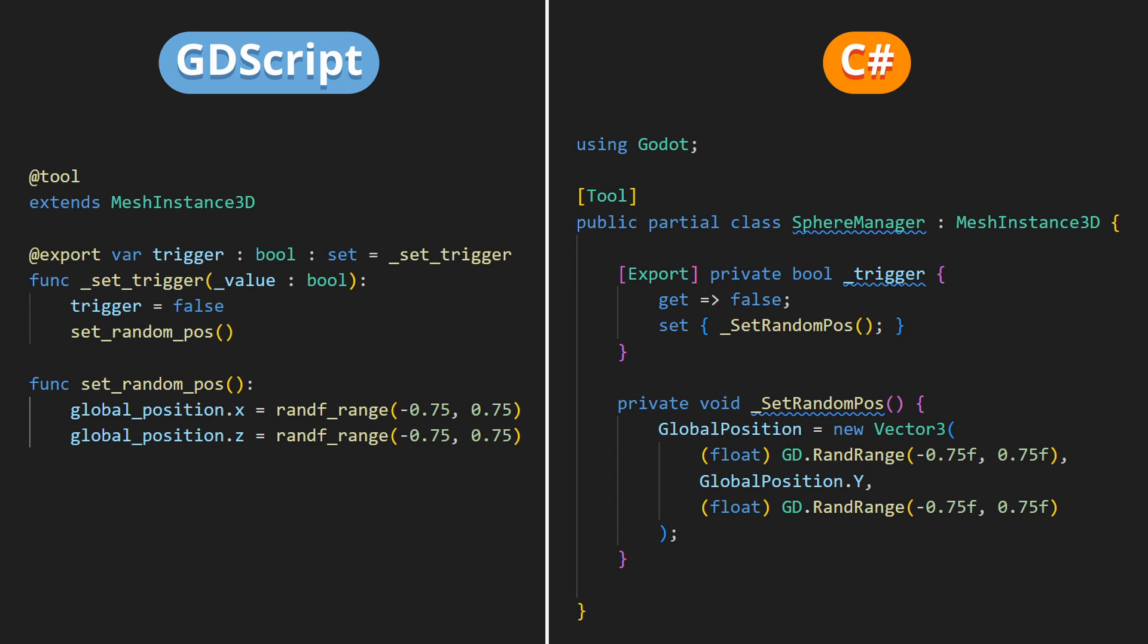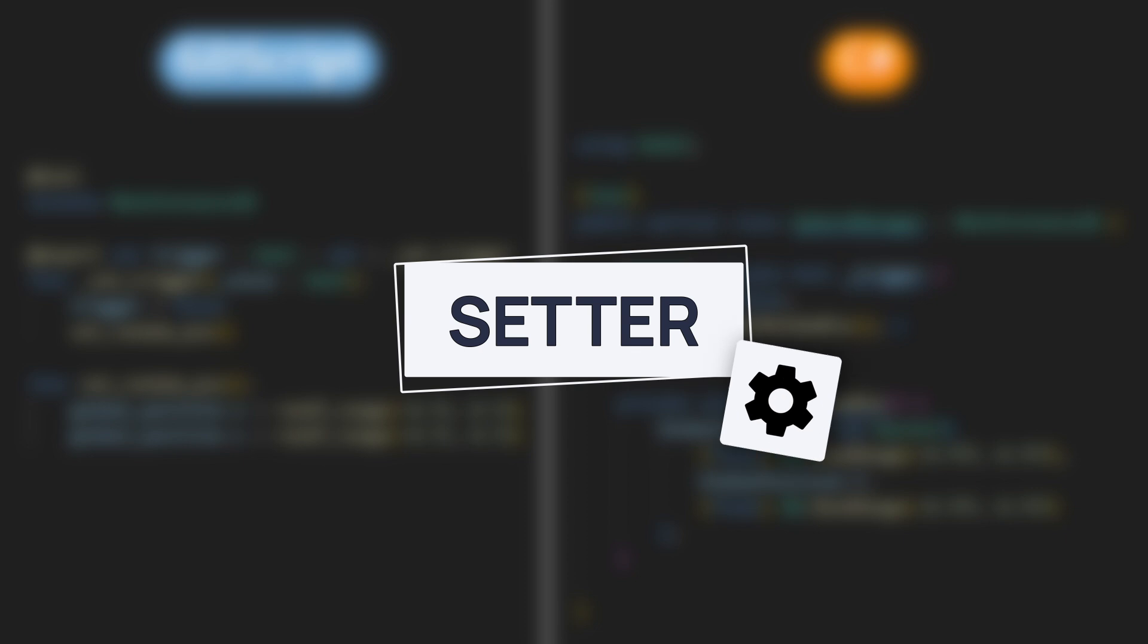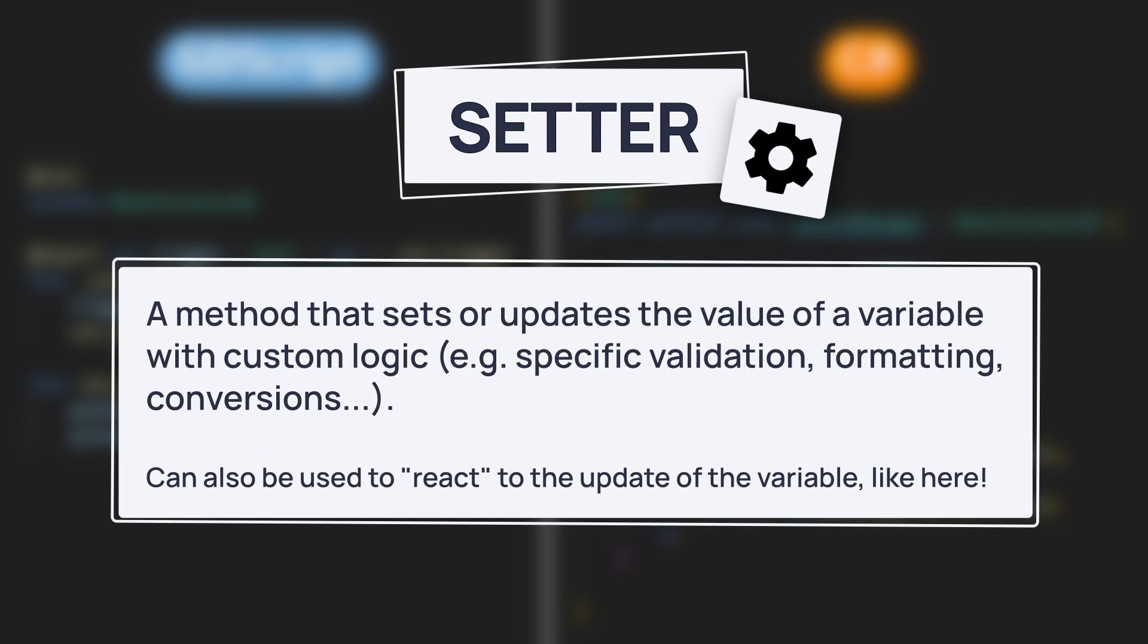Second, to trigger a function in this tool script, you can use a little hack based on Godot's setters. As a quick reminder, setters are custom functions that you can define in GDScript and in C-sharp, to be run whenever the value of a variable changes.